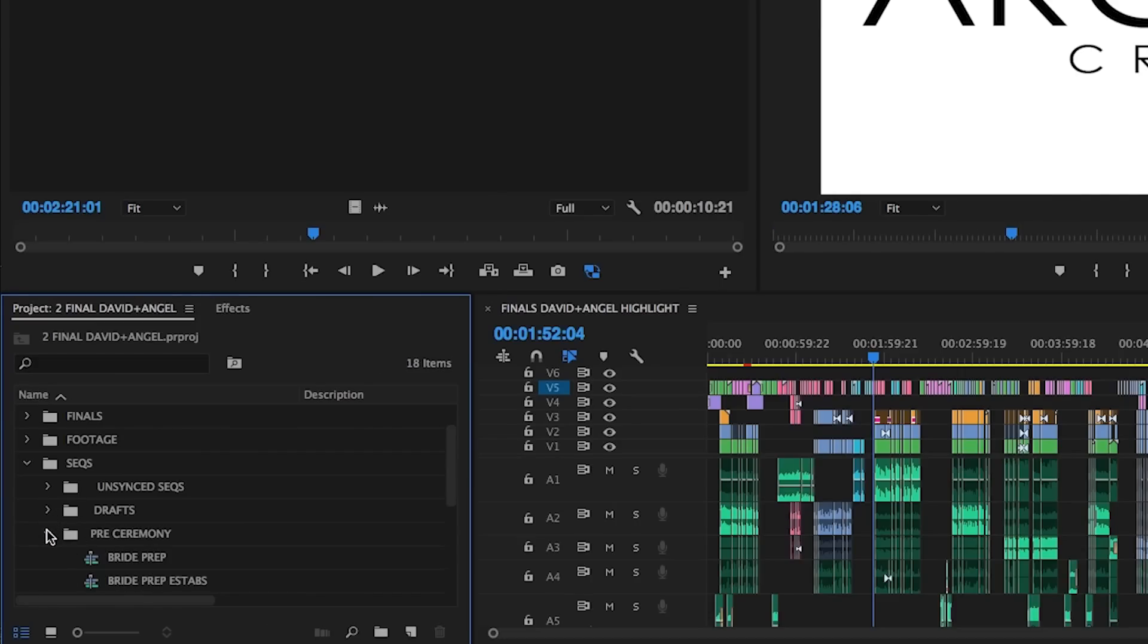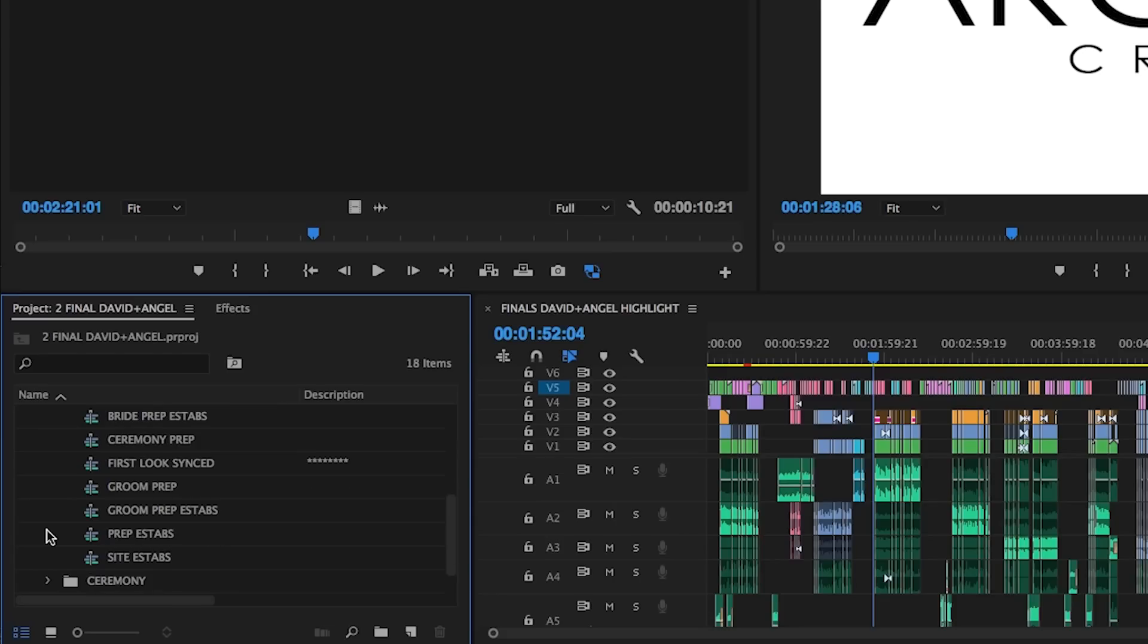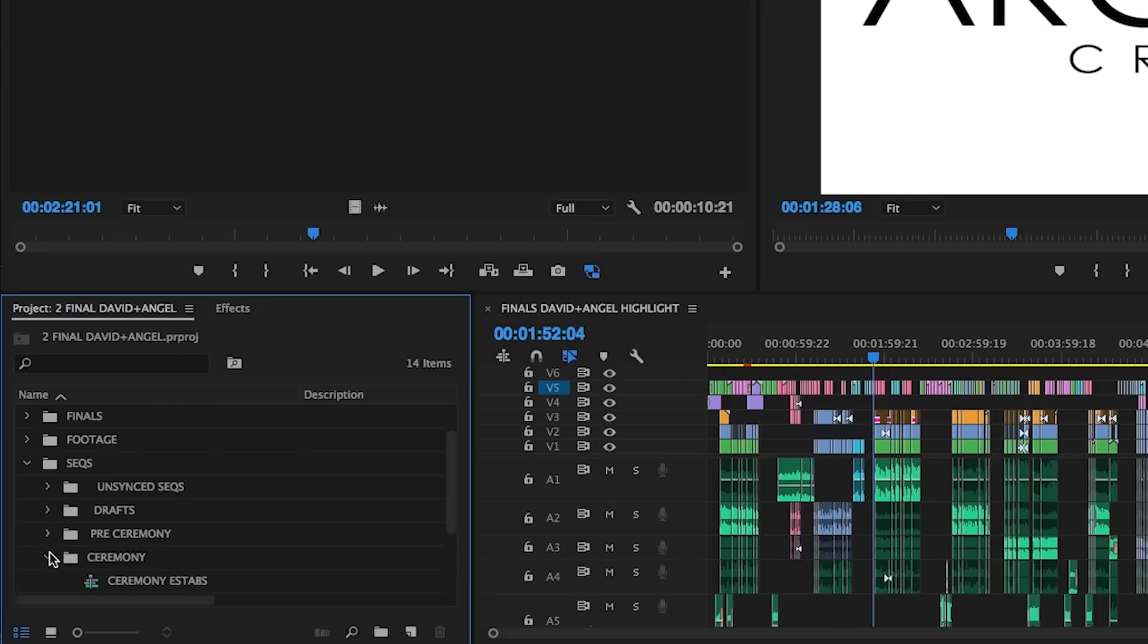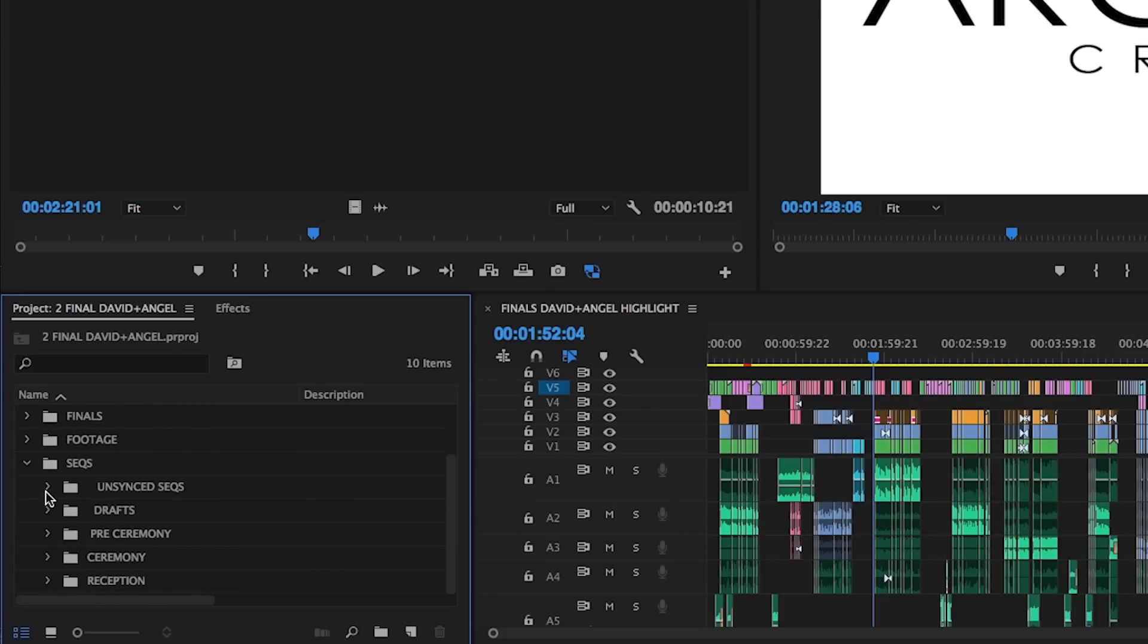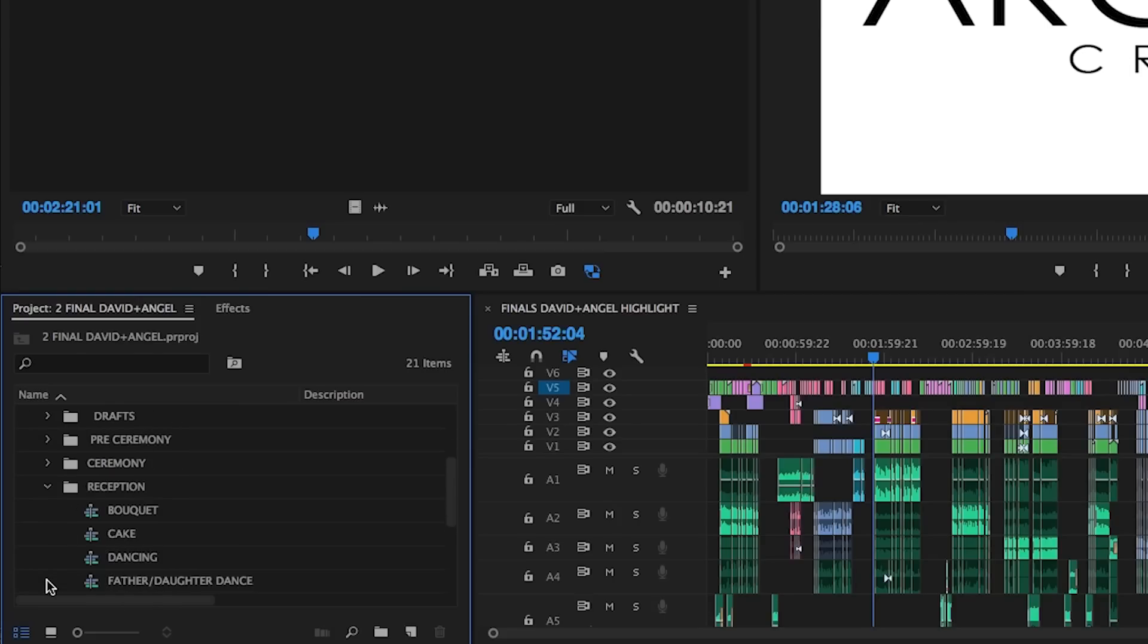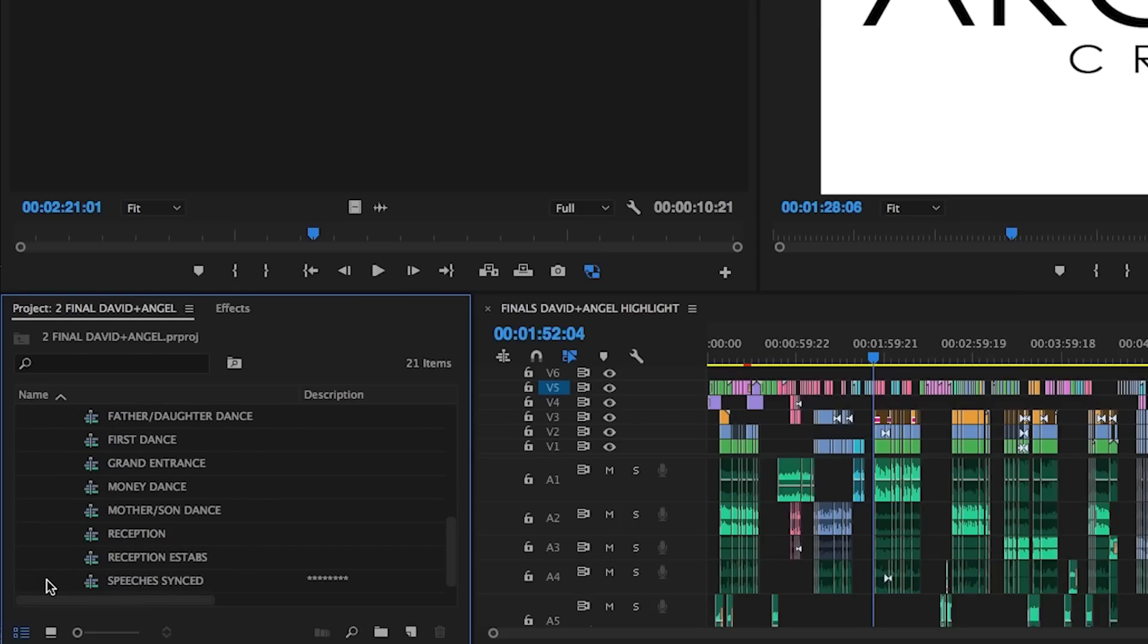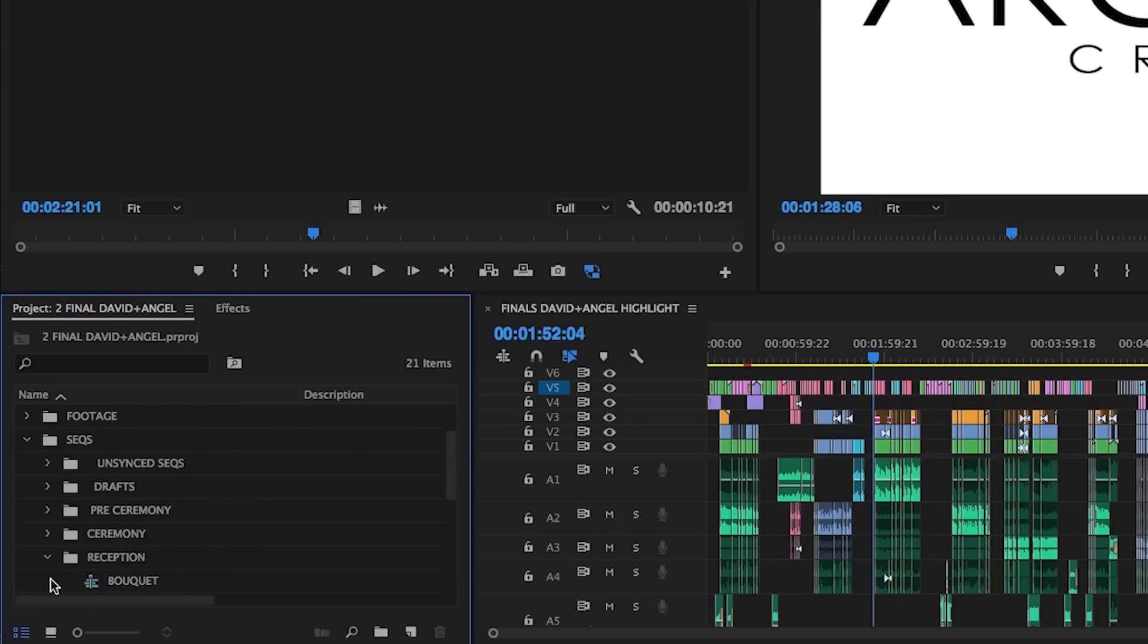Pre-Ceremony, for the events that happen before a wedding ceremony. Ceremony, which not only has the synced wedding ceremony, but some of the other events that happen close to it. Lastly, we've got the reception sub bin, which has all the sequences related to the wedding reception.